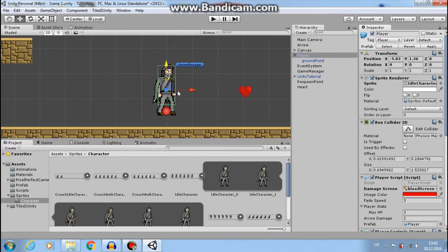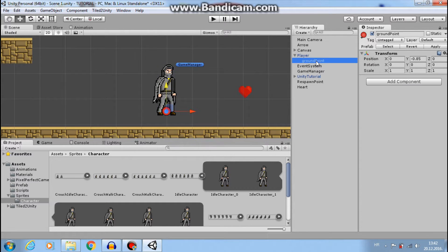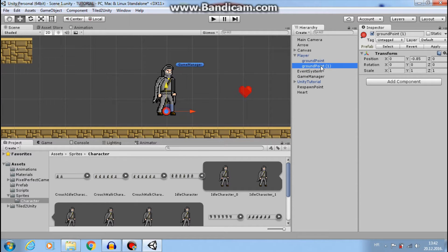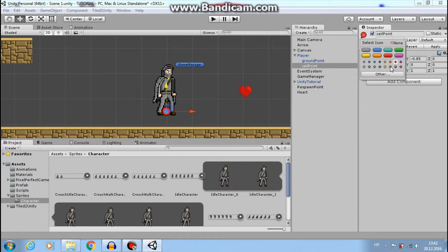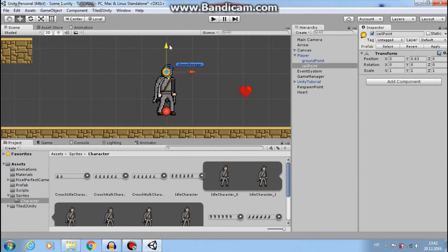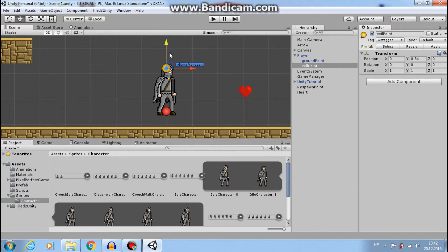This red circle is our ground point that checks if our player is on the ground. So I want to control D to duplicate that ground point. Let's name this ceiling point and maybe change color. And move right here. So this ceiling point will check if there is ground above our head. And if there is ground, we can't stand up because we don't have enough space.